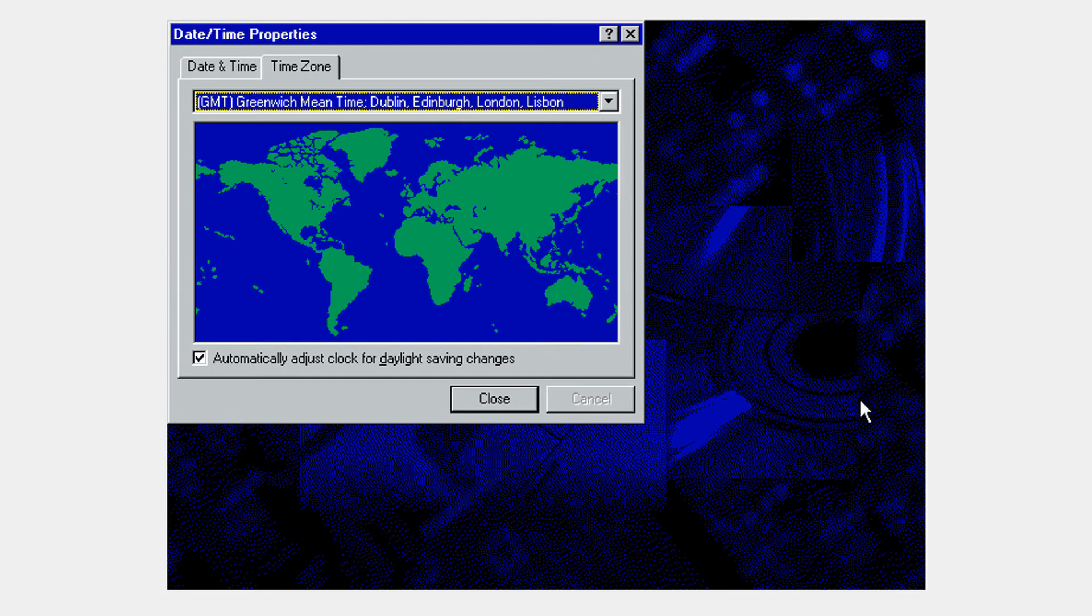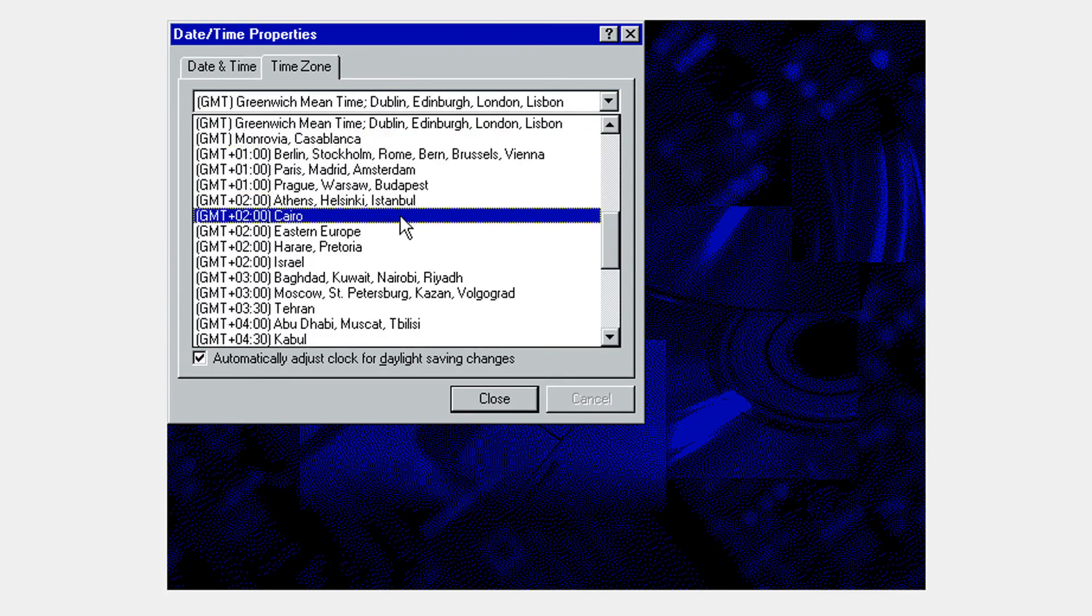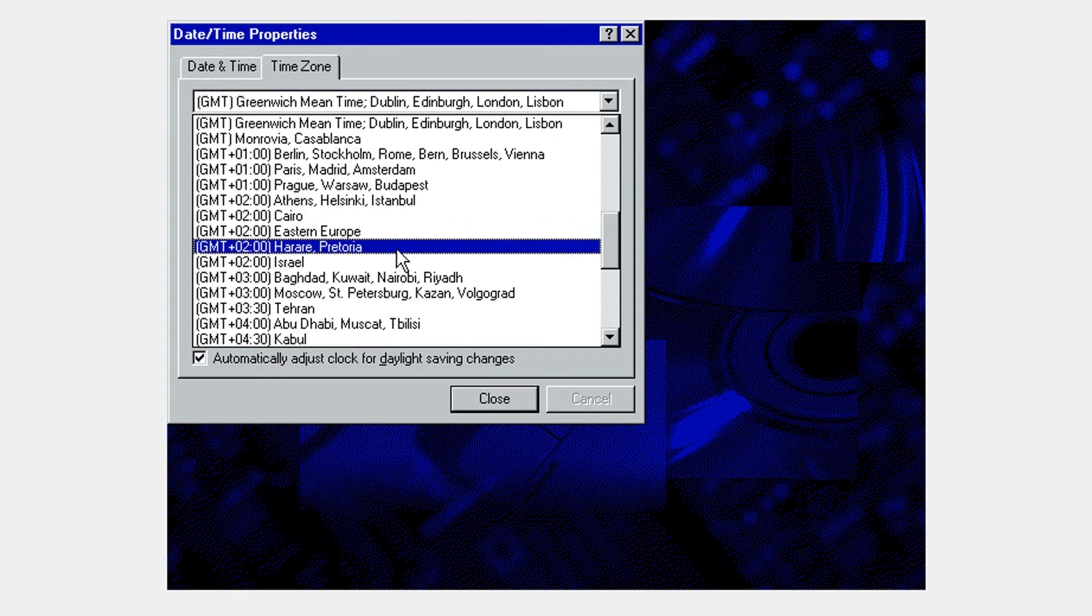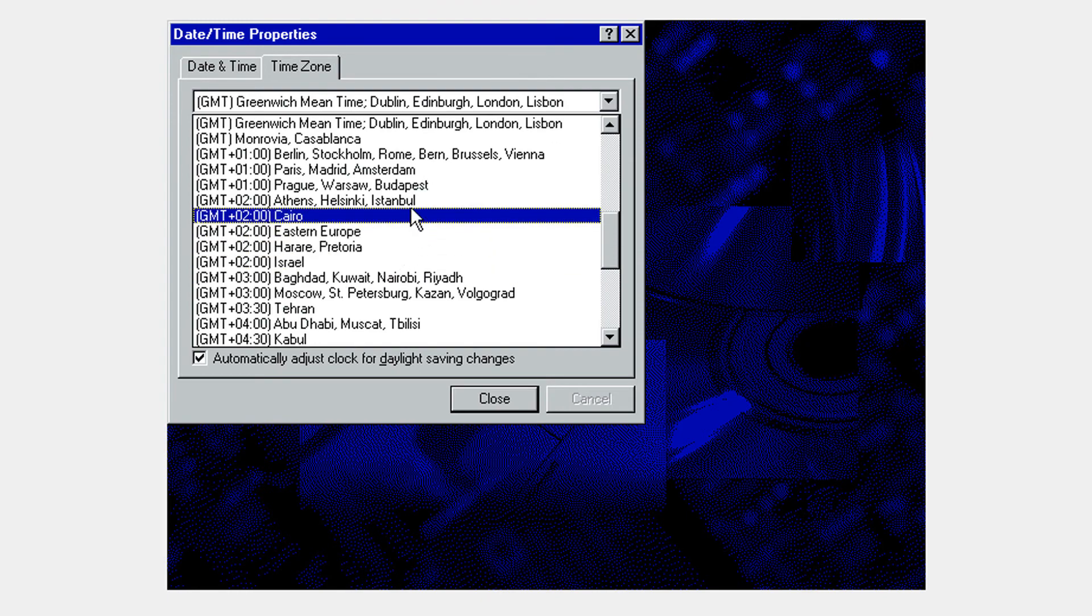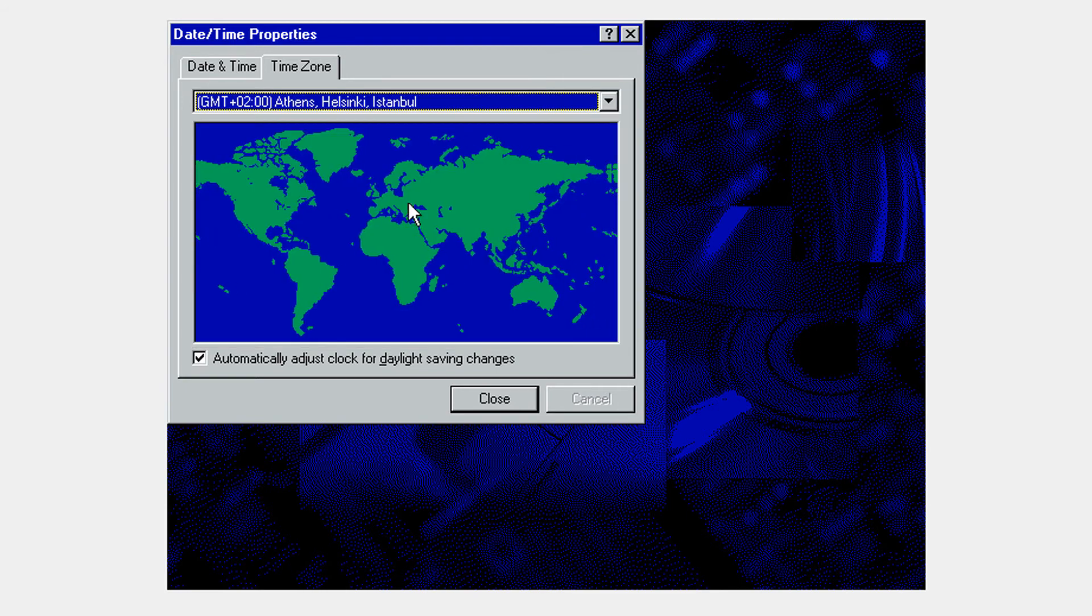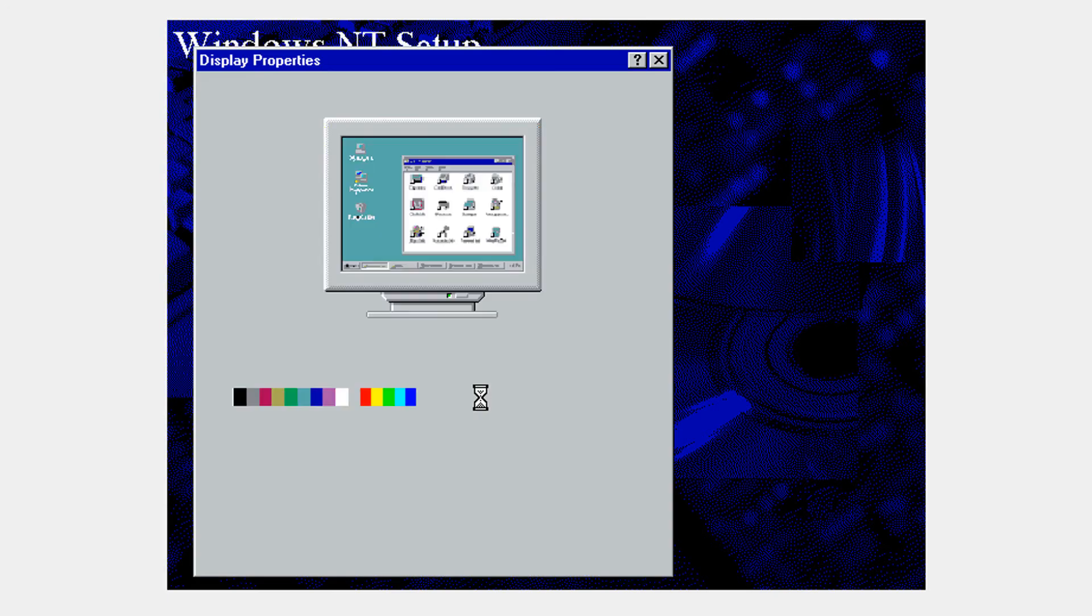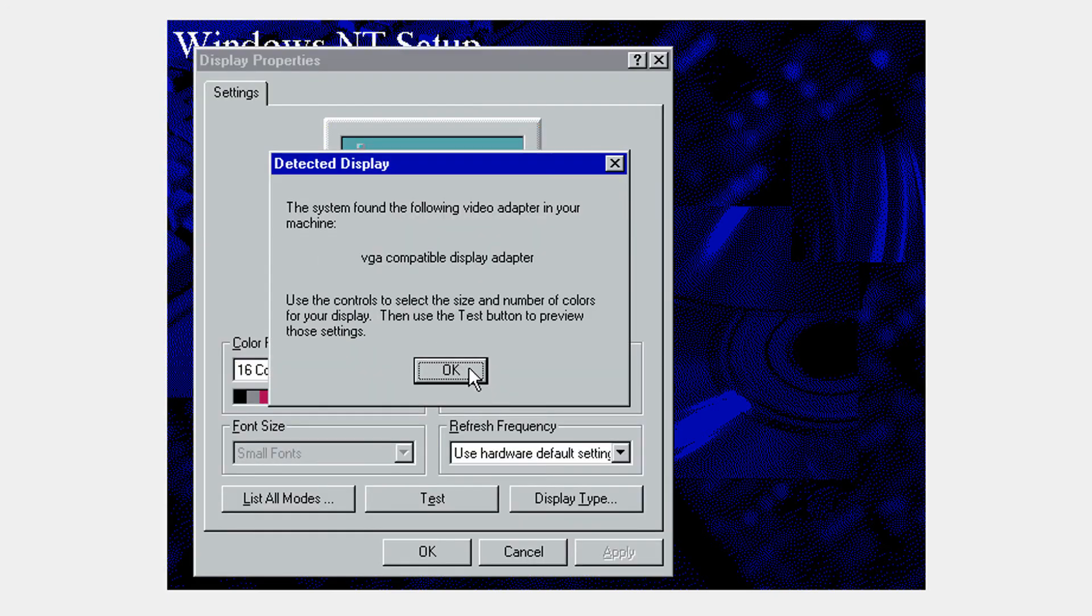Now go ahead and put in a time zone. I'm going to put my time zone which is GMT plus two. OK. And I put just the one that's closer to me. OK. And click close.